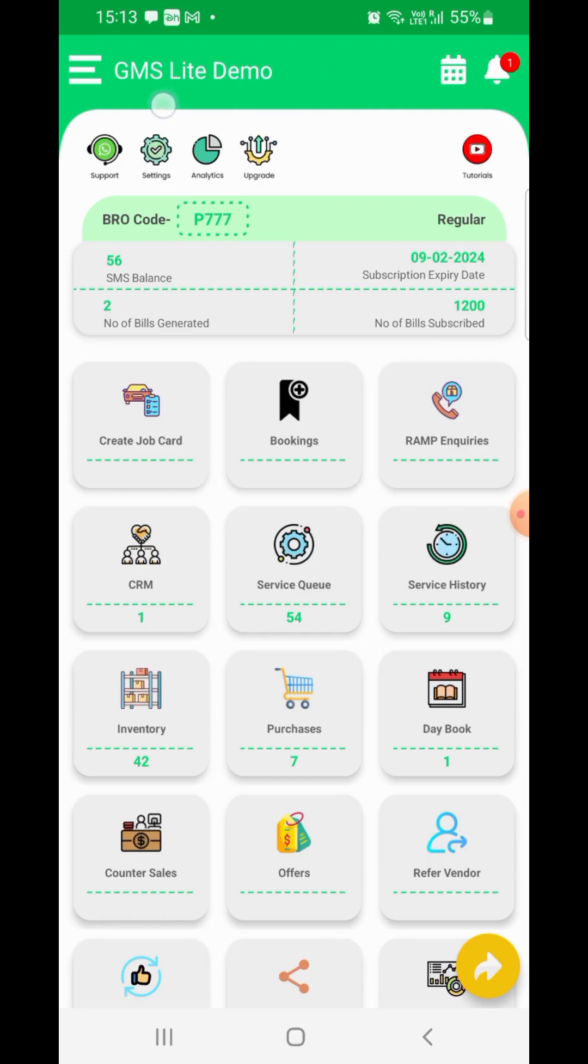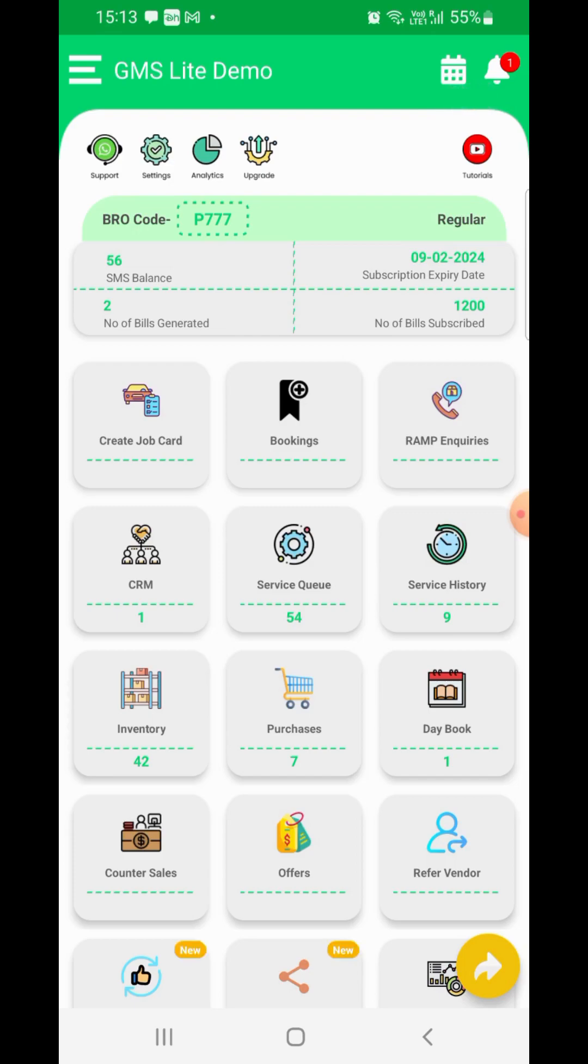On the header of the page, you can find details like your business name and a menu icon towards its left. On the right hand side of the header, you will find the notifications icon and a calendar icon.